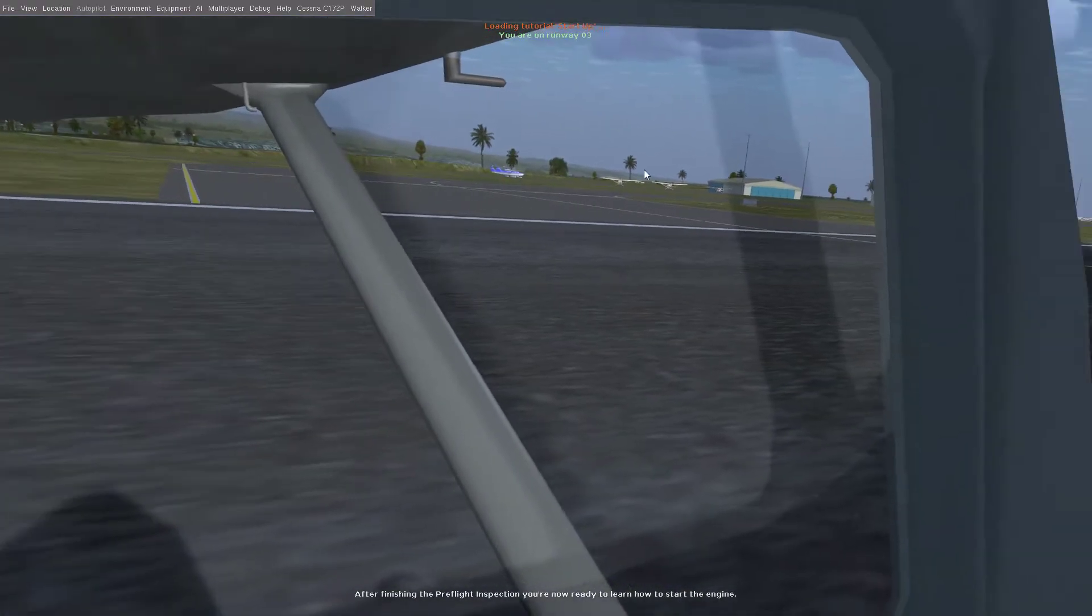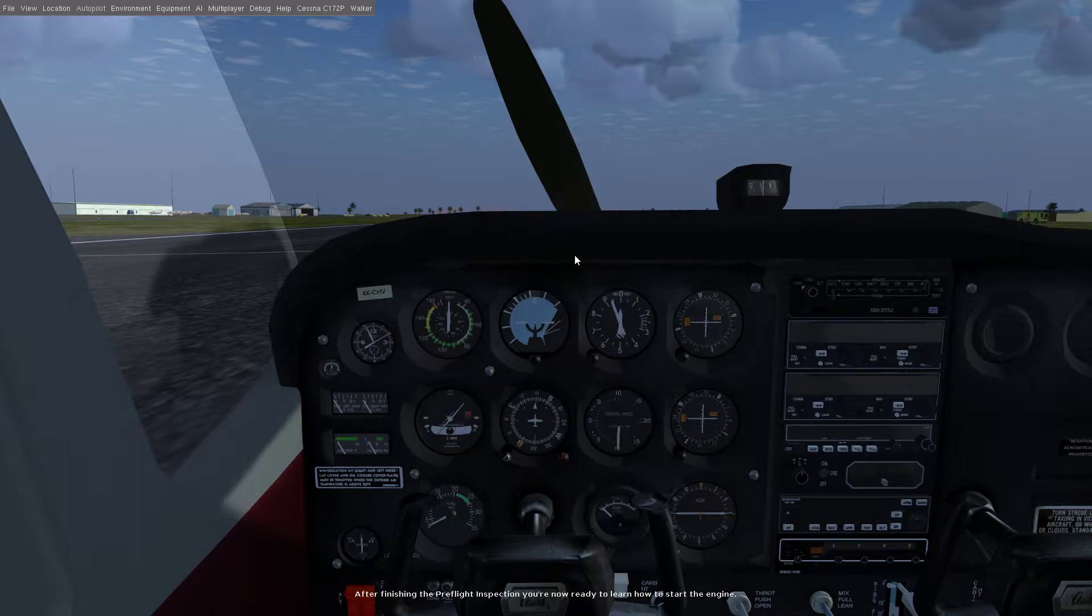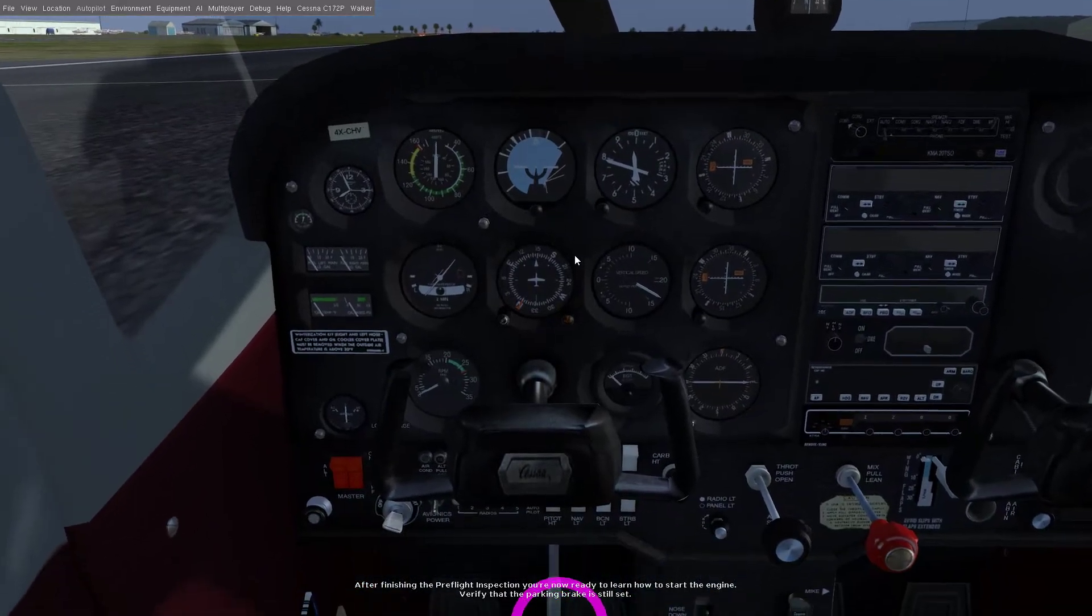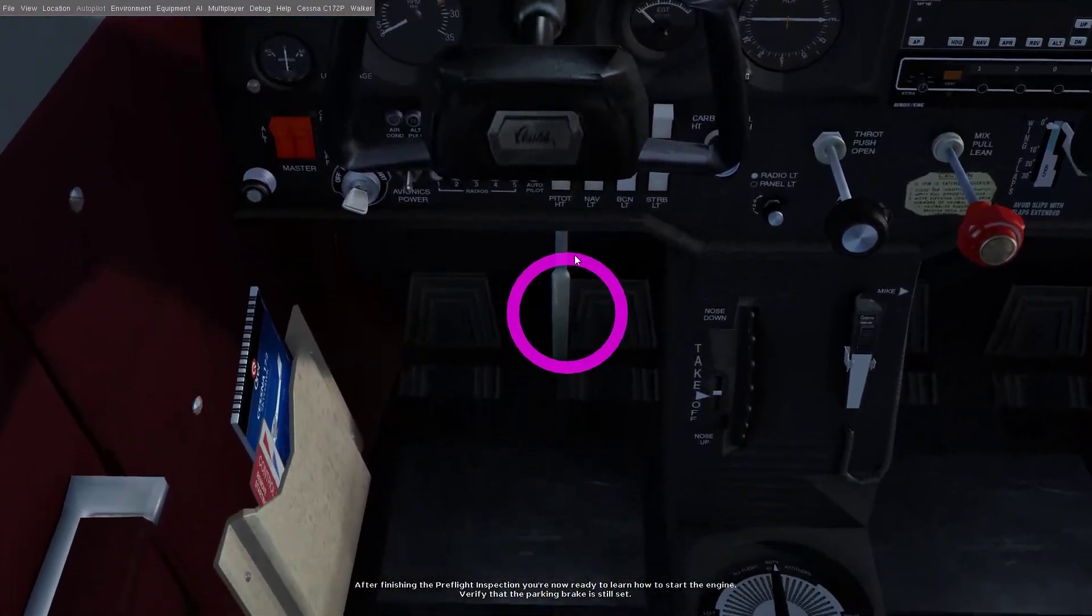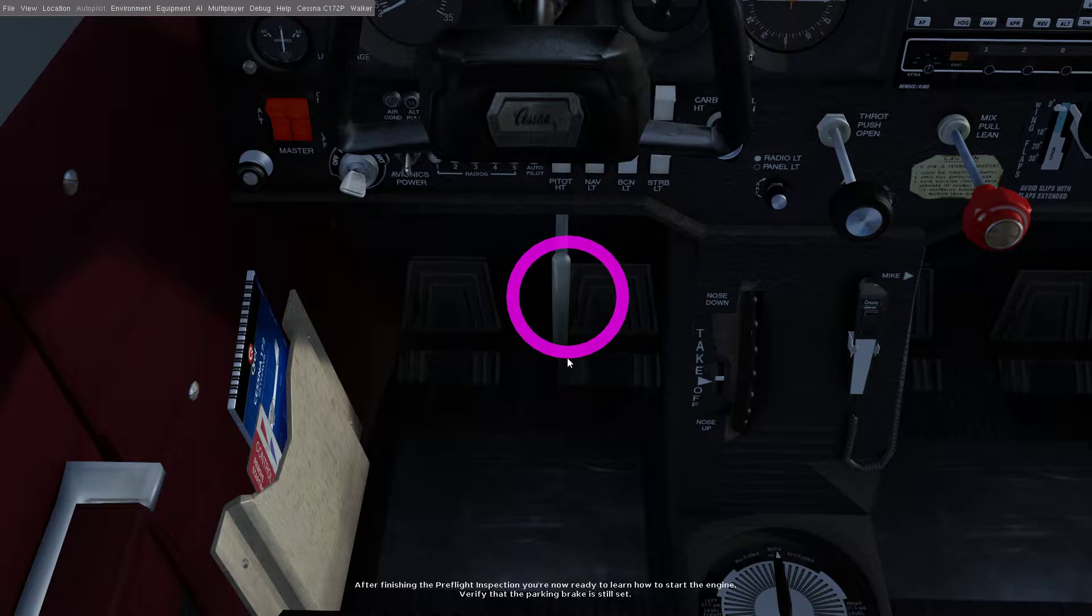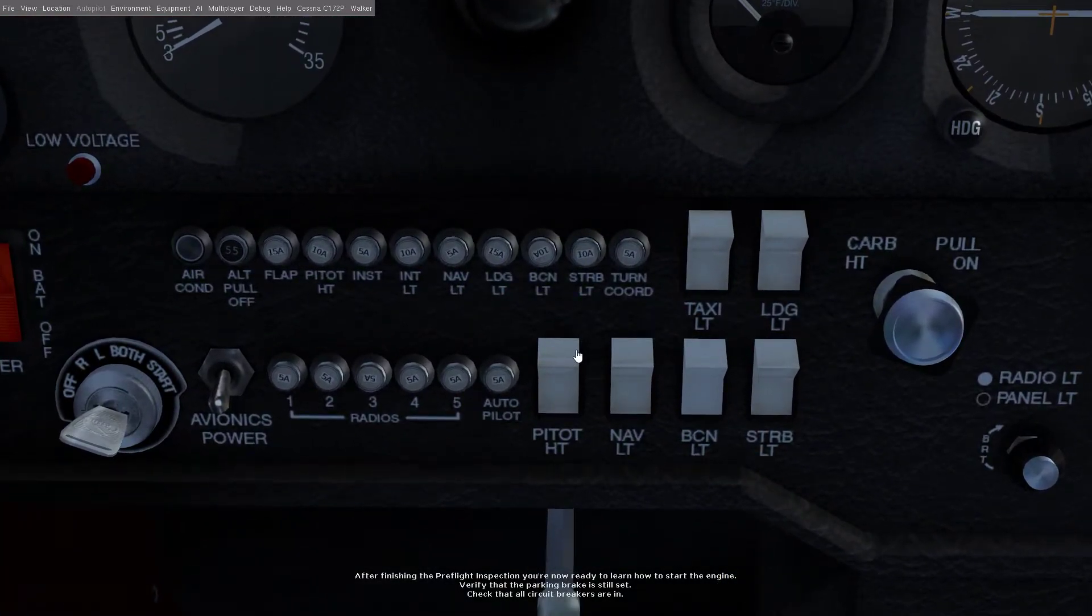After finishing the pre-flight inspection you're now ready to learn how to start the engine. Verify that the parking brake is still set and check that all circuit breakers are in.